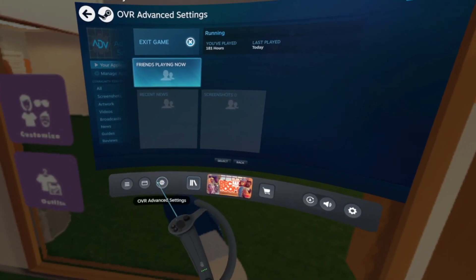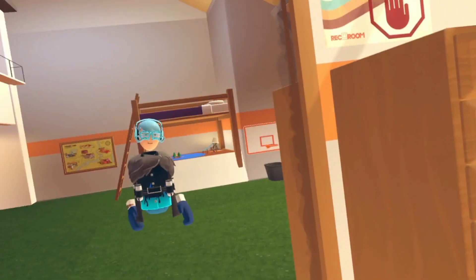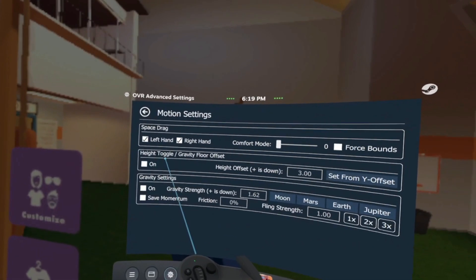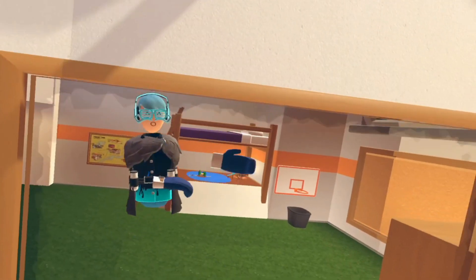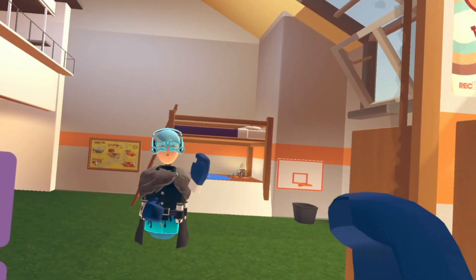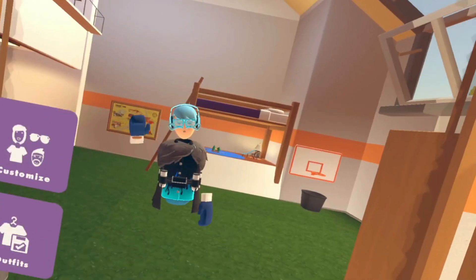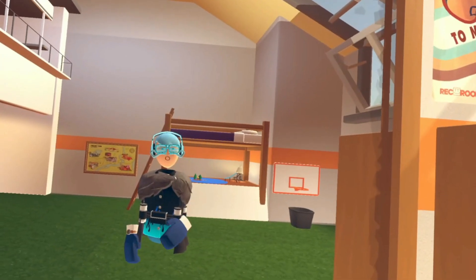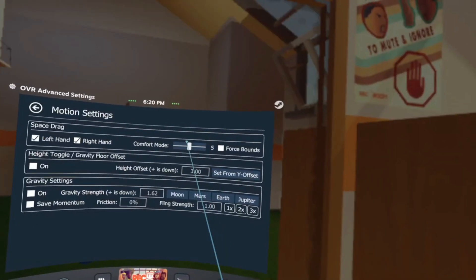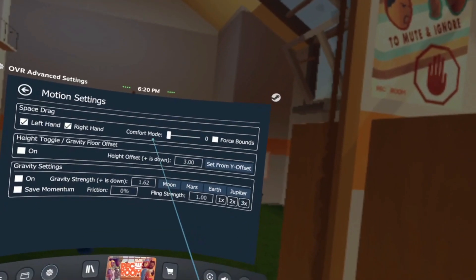To access the settings, click the OVR icon that pops up. You'll get a full menu. Let's start with Motion, since that's what basically everyone uses. Space Drag is what you use to drag yourself around — and Reset, which I'll show later. You need both left and right hand checked. If only right hand is checked, you can only move with the right hand.